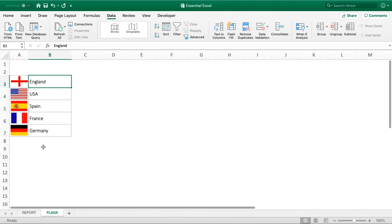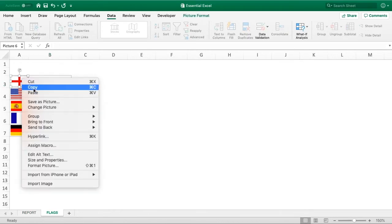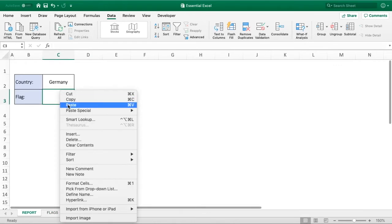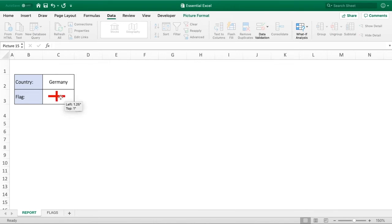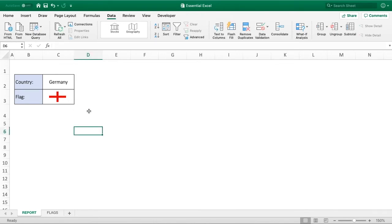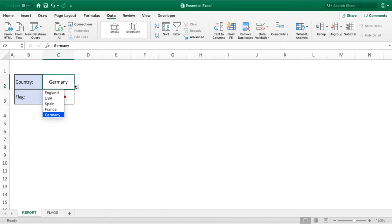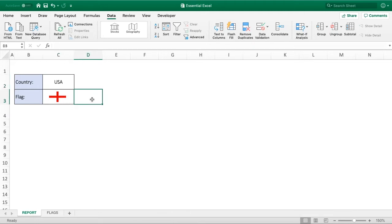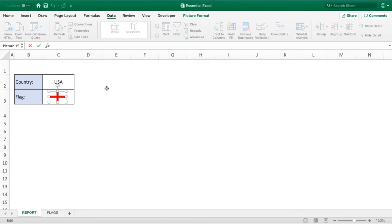Go into the flags sheet and take a copy of one of the flags — the top one, England — then go into the report sheet and paste it, centering it in the cell below. At the moment nothing's going to happen when we select the drop-down because we haven't tied the two together. When we click on the image cell we can enter a reference in the formula bar using an equals sign, but we're not able to do a VLOOKUP or any formula — all we can do is reference a named range. This is what we'll use to link the country to the correct flag.